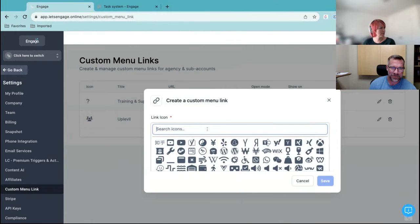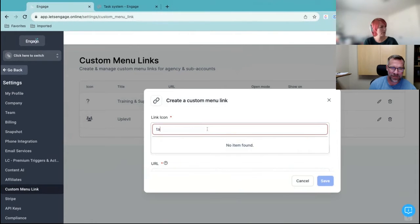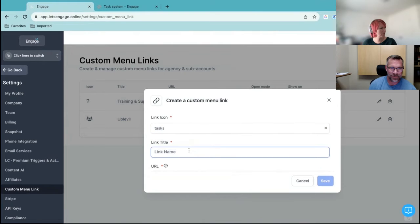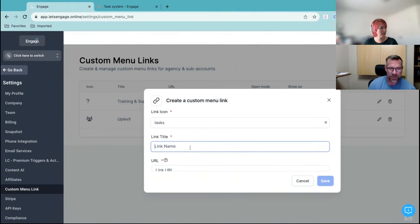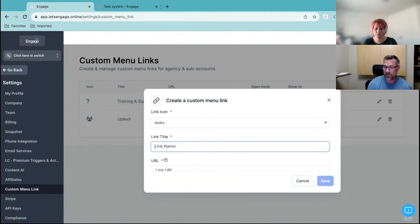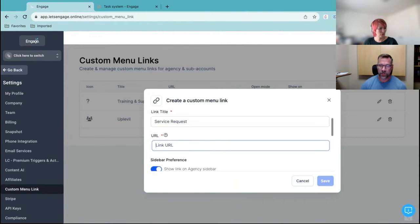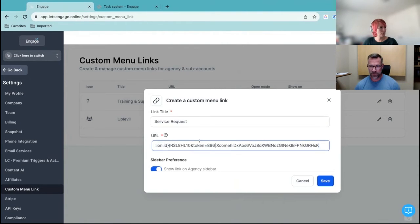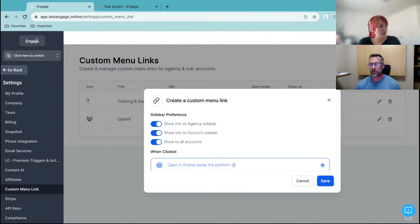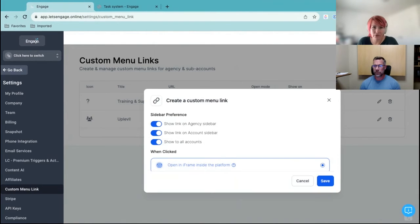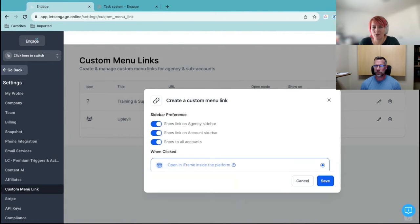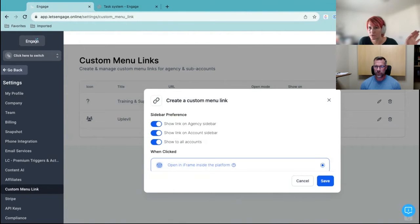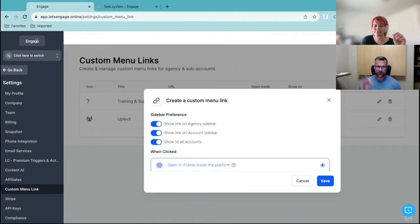Where can I? Oh, right there. Here we go. Let's just do that. Link name. Service request. So I assume you're wanting to use this for sub accounts so they can request. Actually, no. So maybe I should say this. So this is for them to have task managers in their own account. Like I have one. It's a sales company, right?